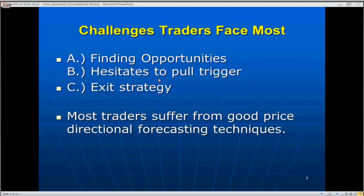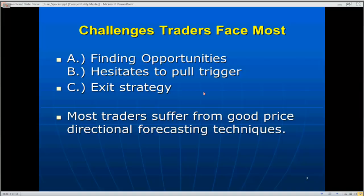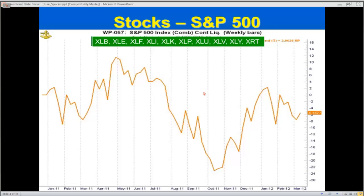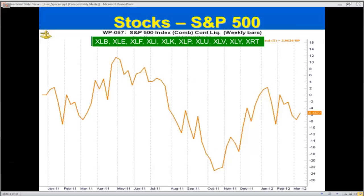I want to share this chart before we get into Thinkorswim. The S&P consists of many sectors: XLB is Materials, XLE is Energy, XLF is Financials, XLI is Industrials, XLK is Technology, XLP is Consumer Staples, XLU is Utilities, XLV is Healthcare, XLY is Consumer Discretionary, and also XRT. There's also Transportation — we could add the IYT. Each individual sector has different times of year where there's increased demand.